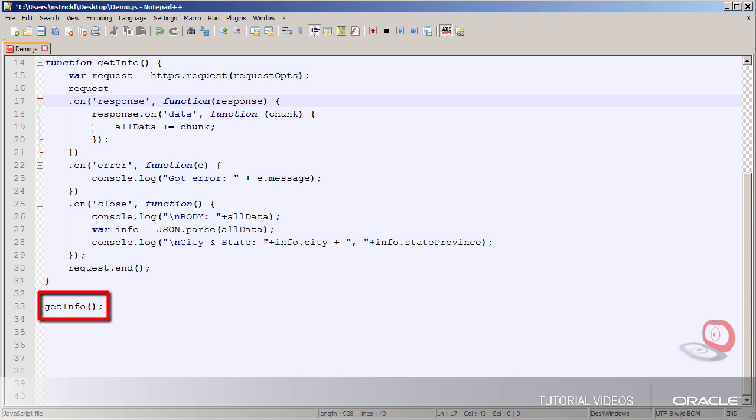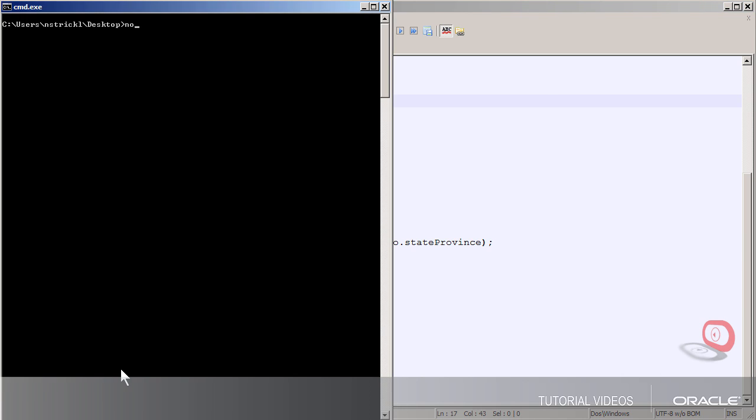And then the last line here, which is actually the first line of code that will be executed, calls that GET info function we just looked at. Okay, now let's run it from the console.